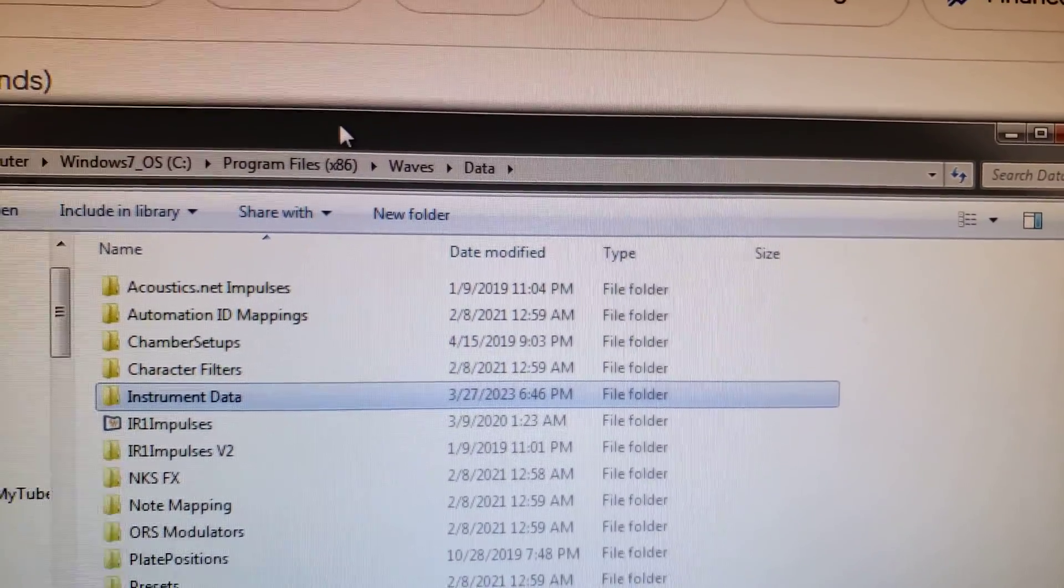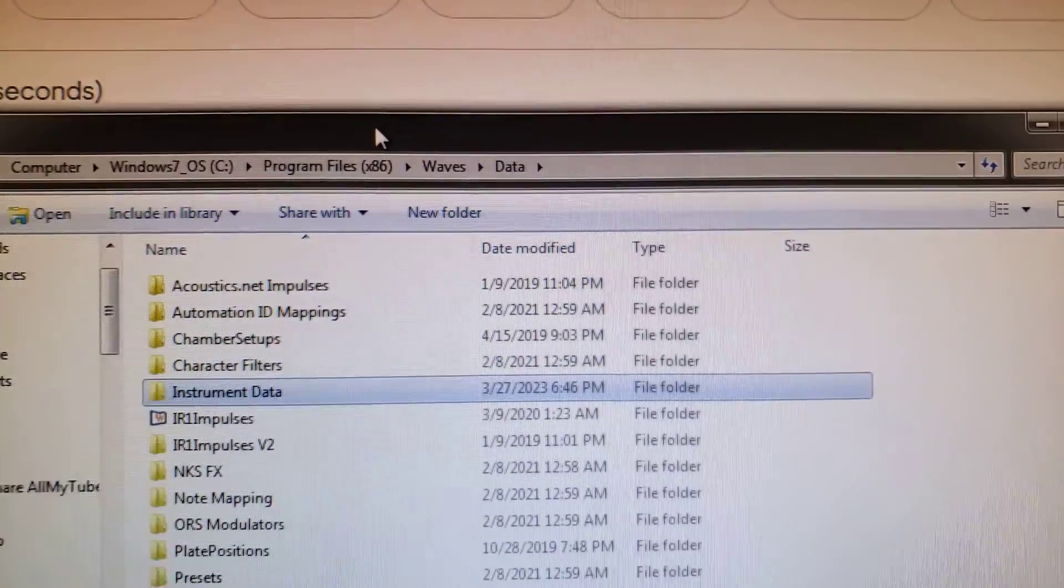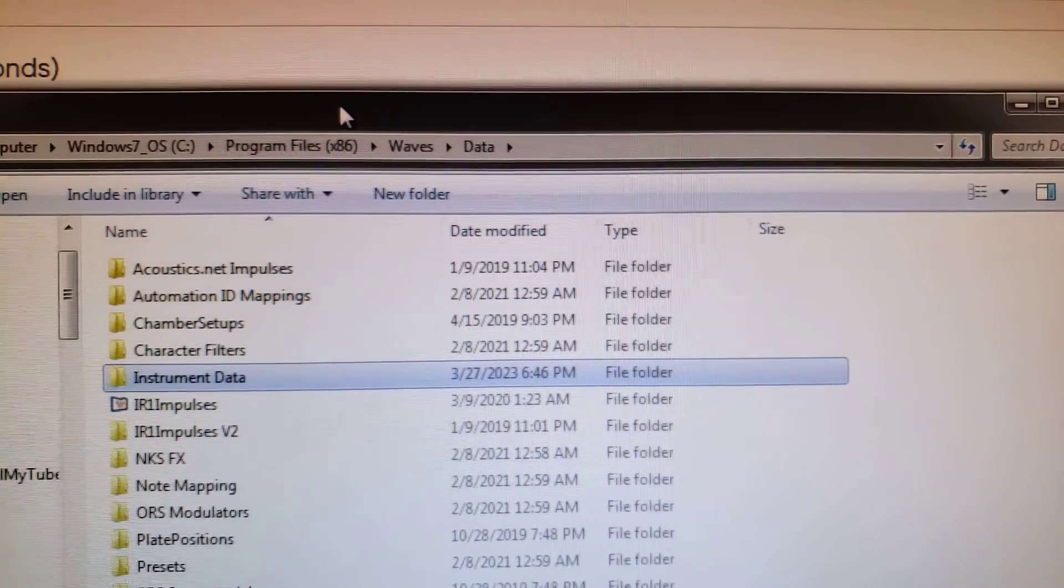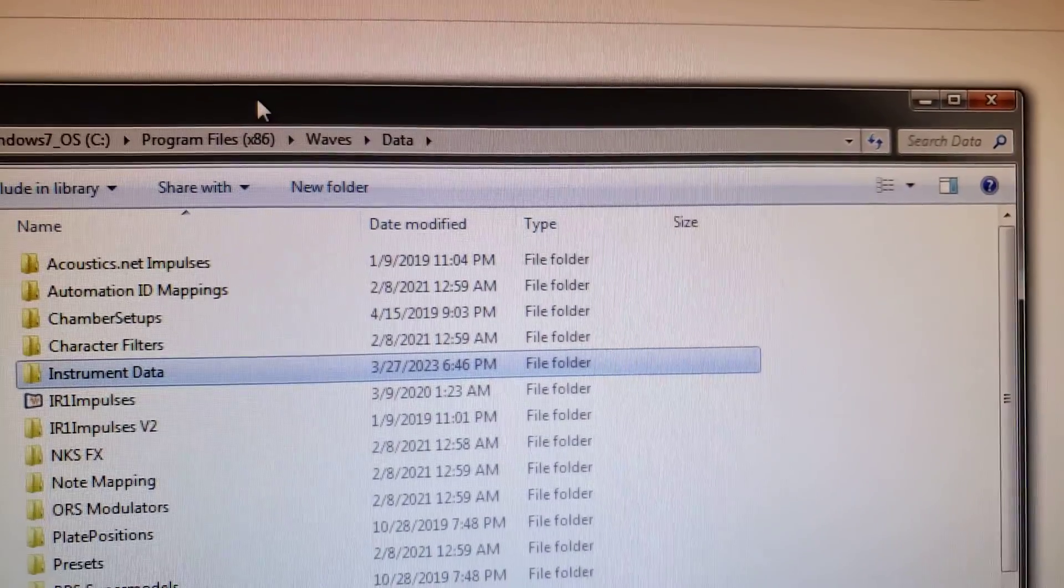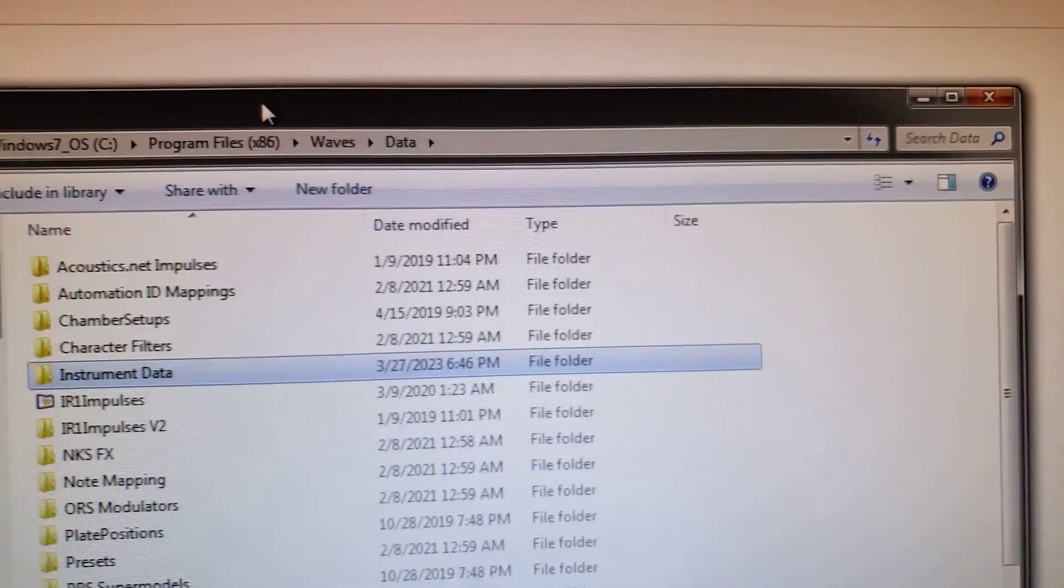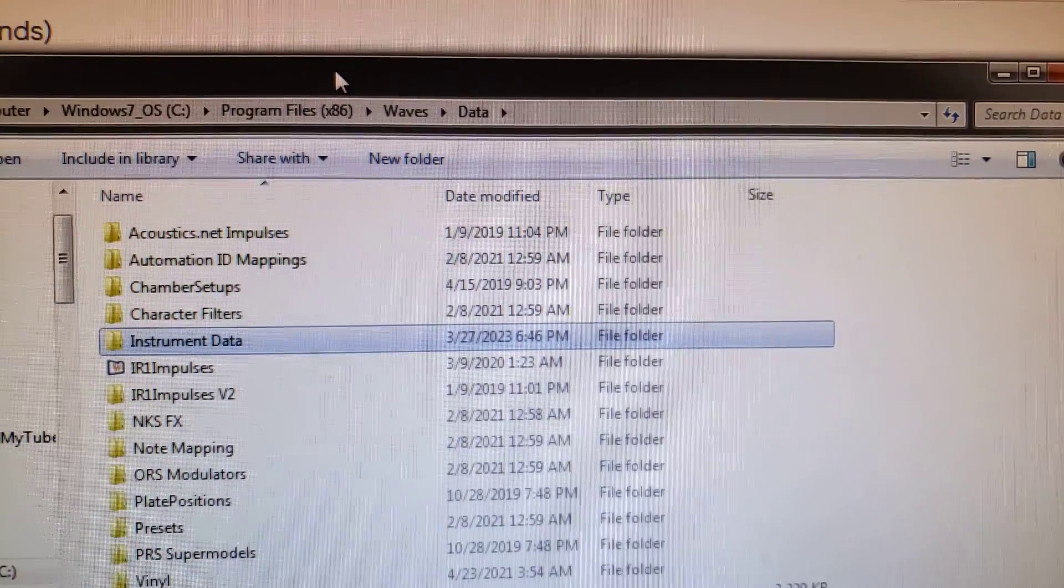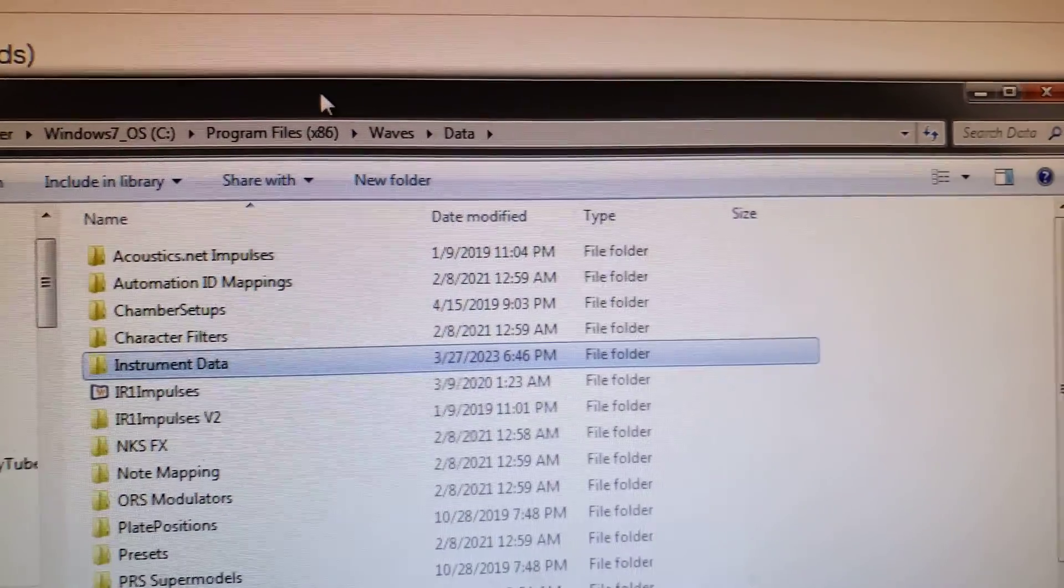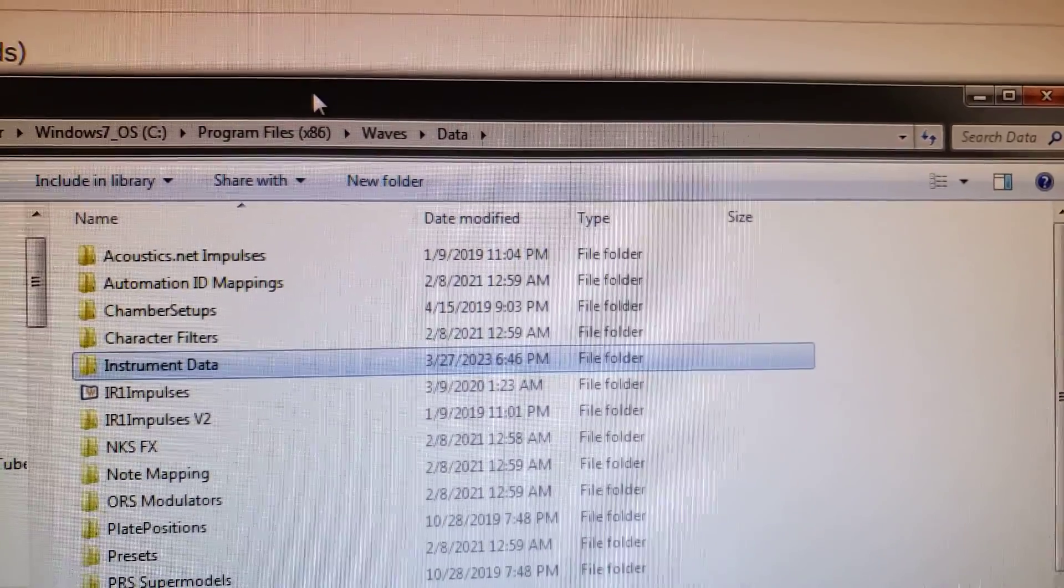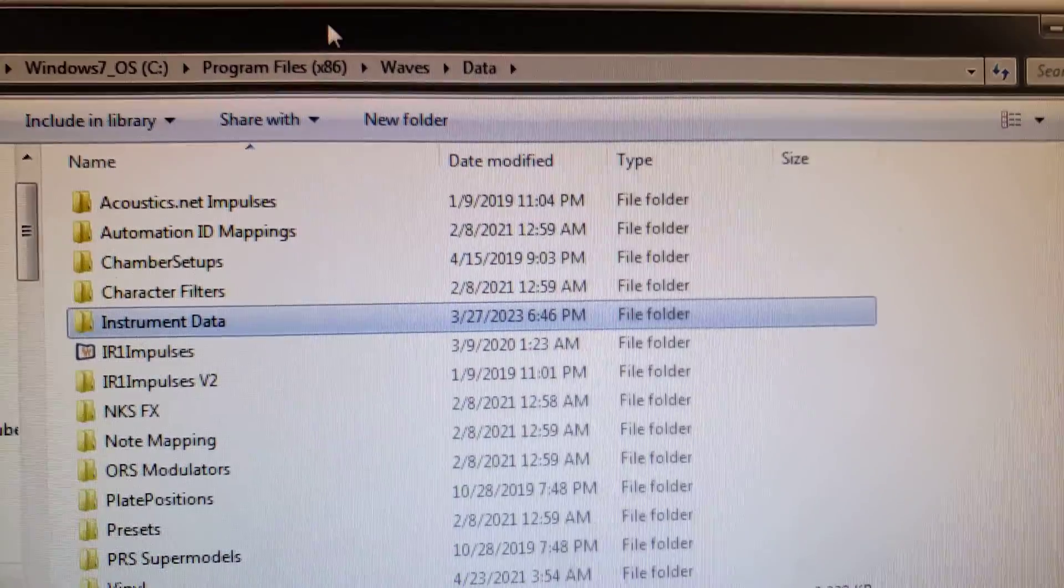Oh, I know what it was. There was a link. They had two separate links to the Waves Central installer. The second one, which was like three and a half gigabytes, that's the one that worked properly. The one that was like 250 megabytes didn't work. So anyway, here's the important thing.